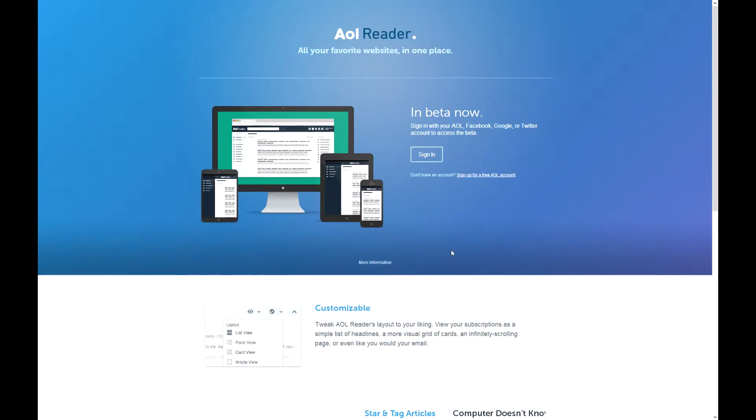Hey guys, what's up? Today I'll be giving you a first look of AOL Reader. Let's get started.